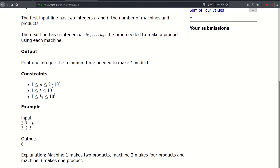So here we have an example. We have three machines and we need to make seven products, and the answer is eight. Machine one makes two products — in eight minutes, machine one can make two products because that would take six minutes, and if you wanted to make three products it would require nine minutes. Machine two makes four products because eight divided by two is four, and machine three makes one product because eight divided by five is one. So one plus two plus four gives us seven. That's why the answer is eight.